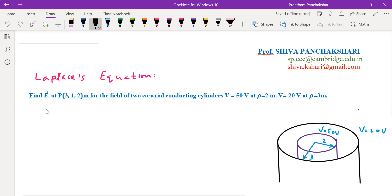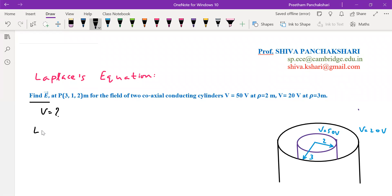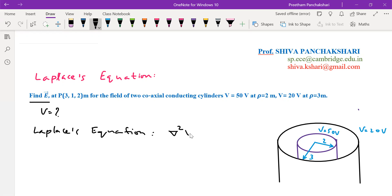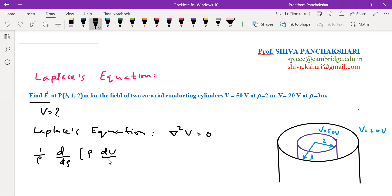We have to find the electric field intensity E. To find E, we first need V. To find V, I am going to use the Laplace equation, because the Laplace equation is very useful in finding the potential field using boundary conditions. This system is in cylindrical coordinate system, and the potential varies with respect to ρ only — not with respect to φ and z.